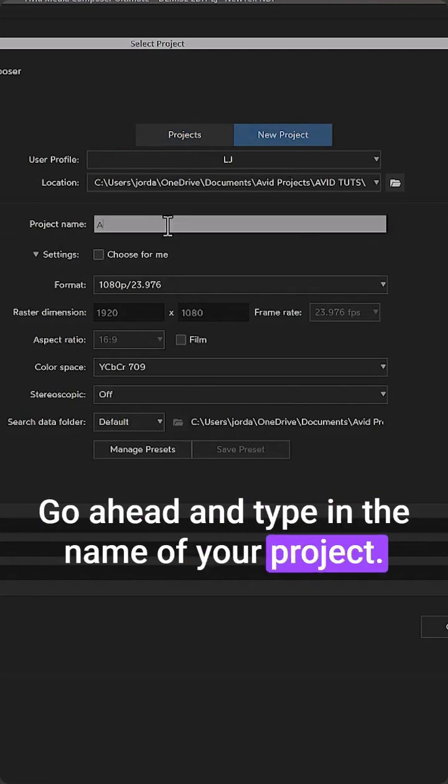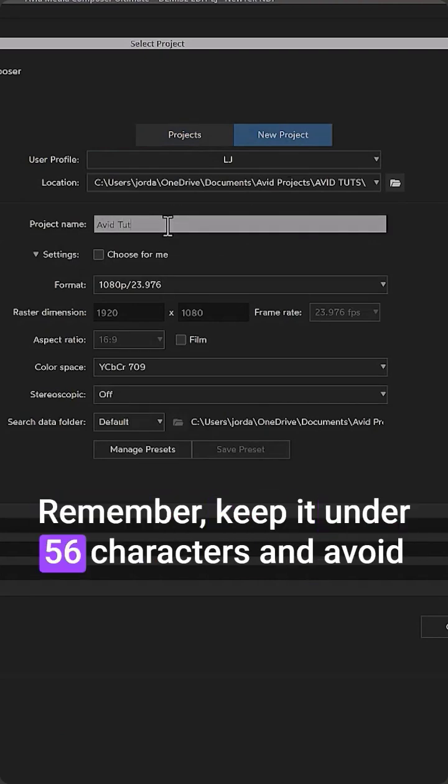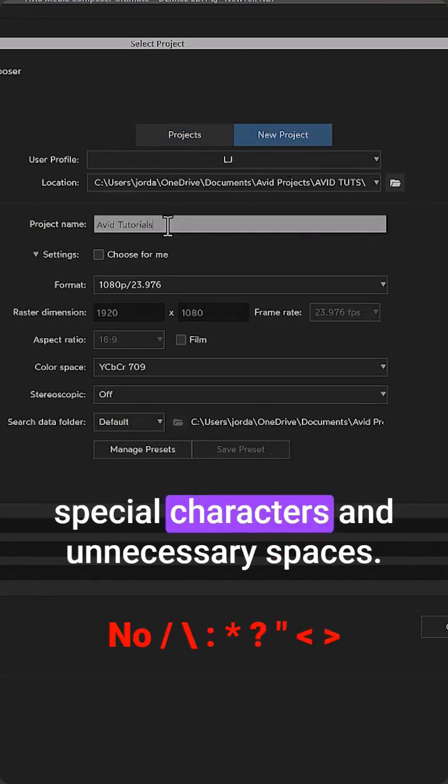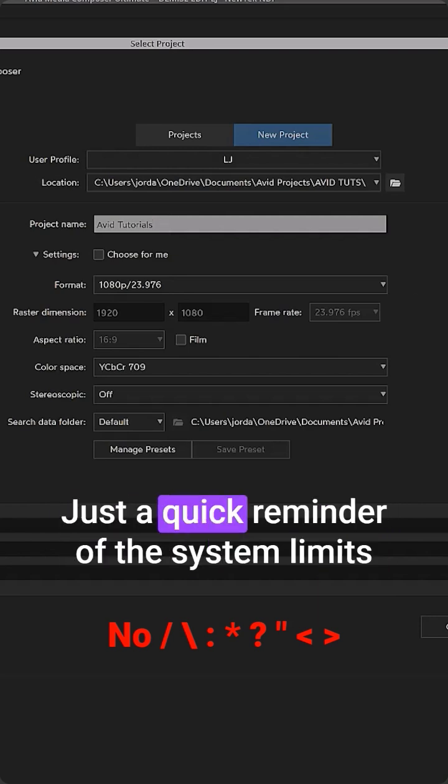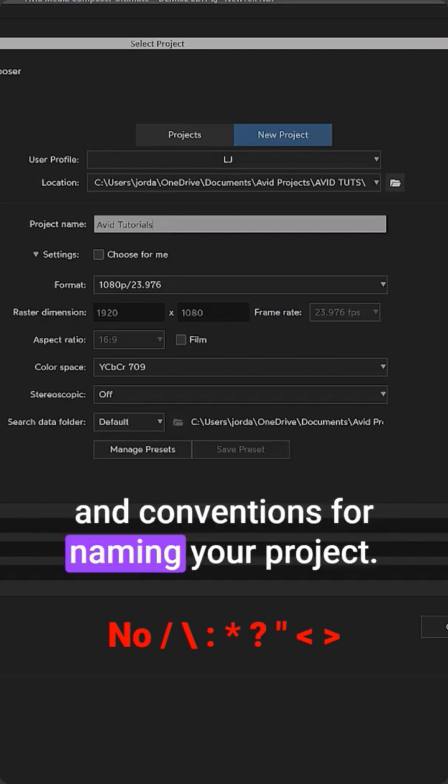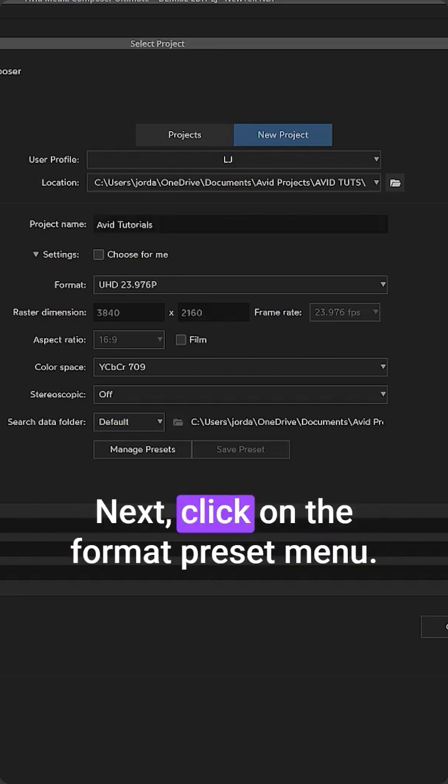Go ahead and type in the name of your project. Remember, keep it under 56 characters and avoid special characters and unnecessary spaces. Just a quick reminder of the system limits and conventions for naming your project.